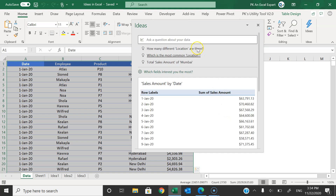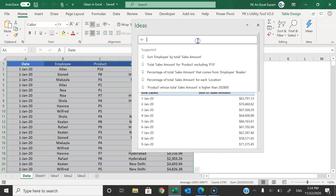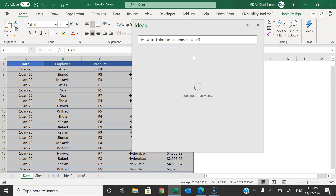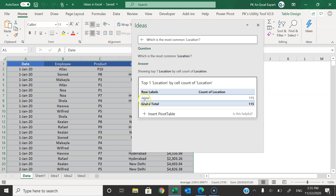Now you can type any question, and there are also pre-suggested questions like 'total sales amount of Mumbai' or 'which is the most common location.' If you click on one, it gives you a chart and the count of locations. You can type questions in natural language and it will process them and provide the output in visual form.